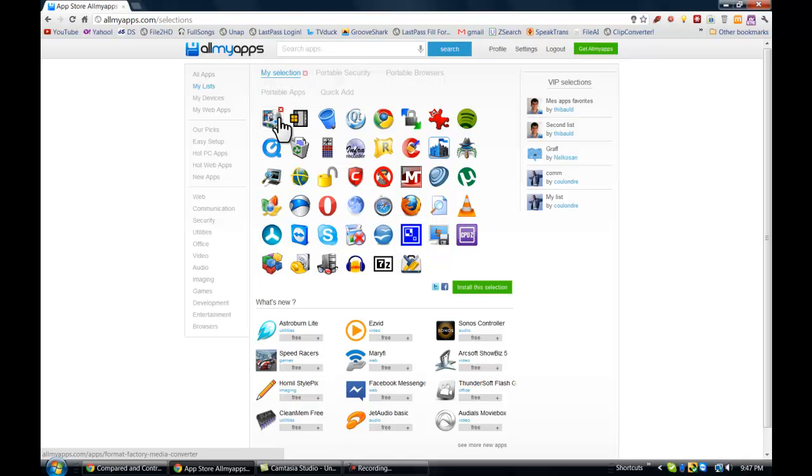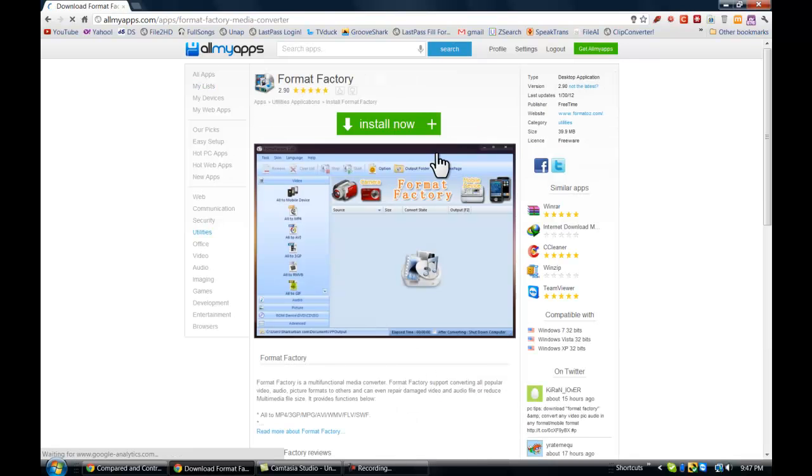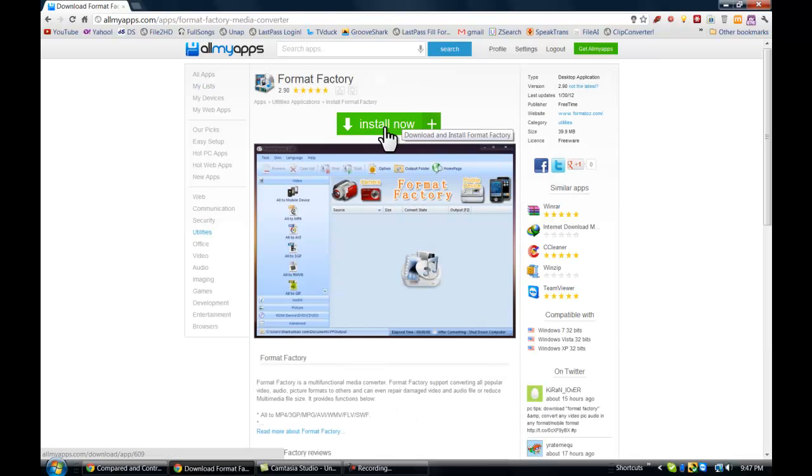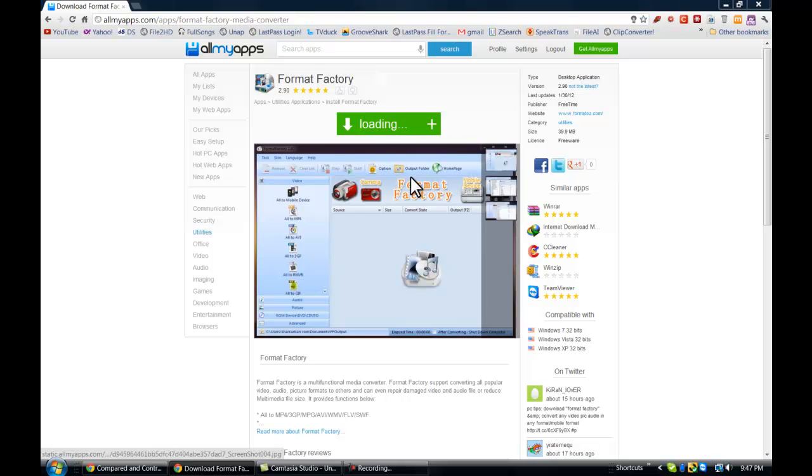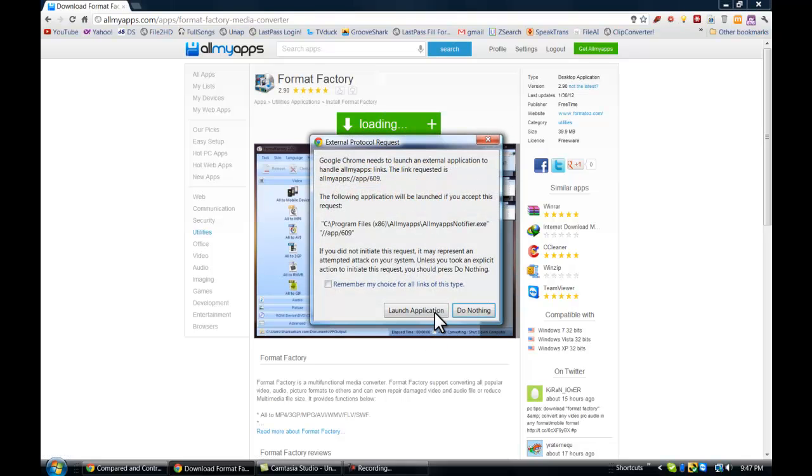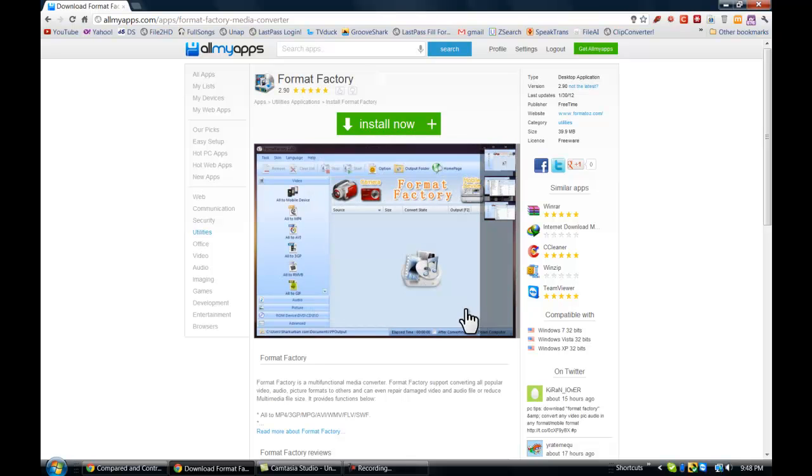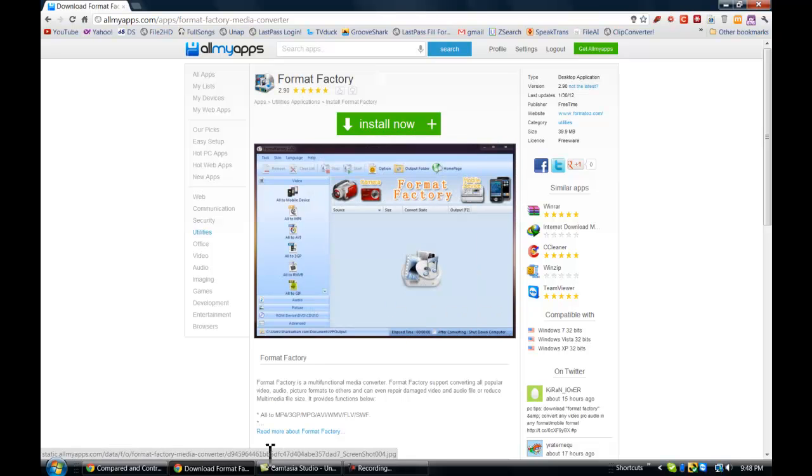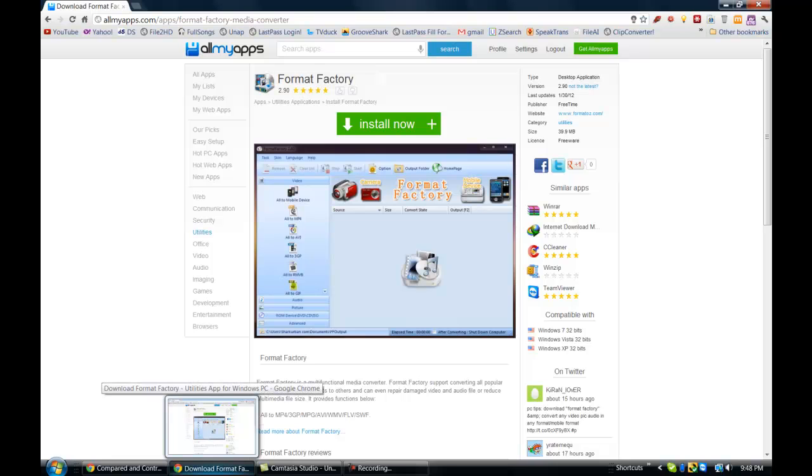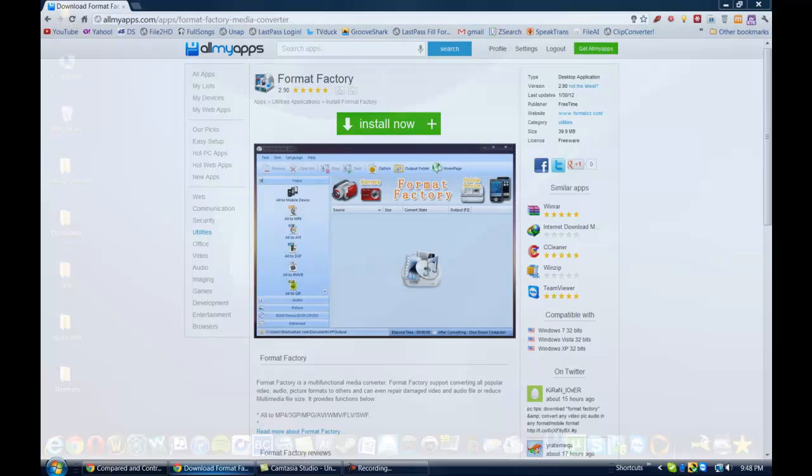To download the applications, what you would want to do is go to the actual web page and say I wanted to install this. I would click install now, and you would click launch application. The first time it's going to ask you if you want to download the application because there is a manager for the applications.